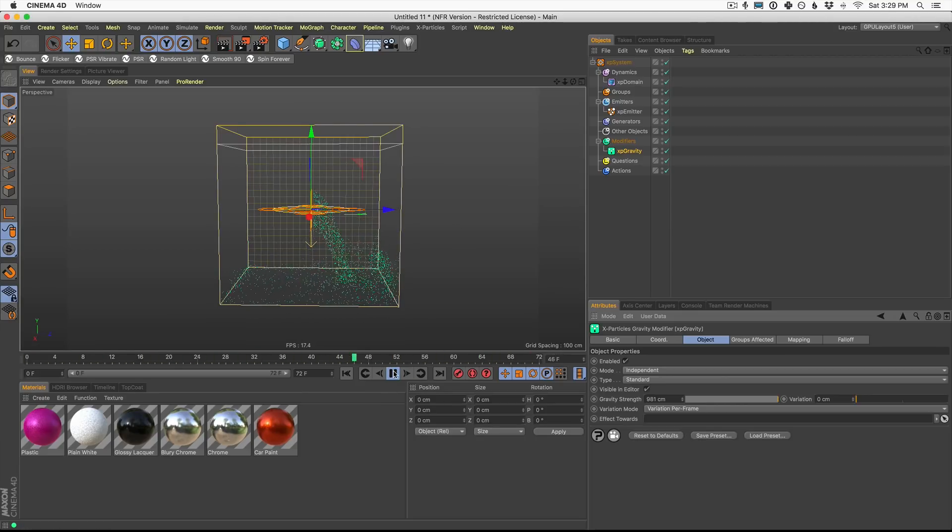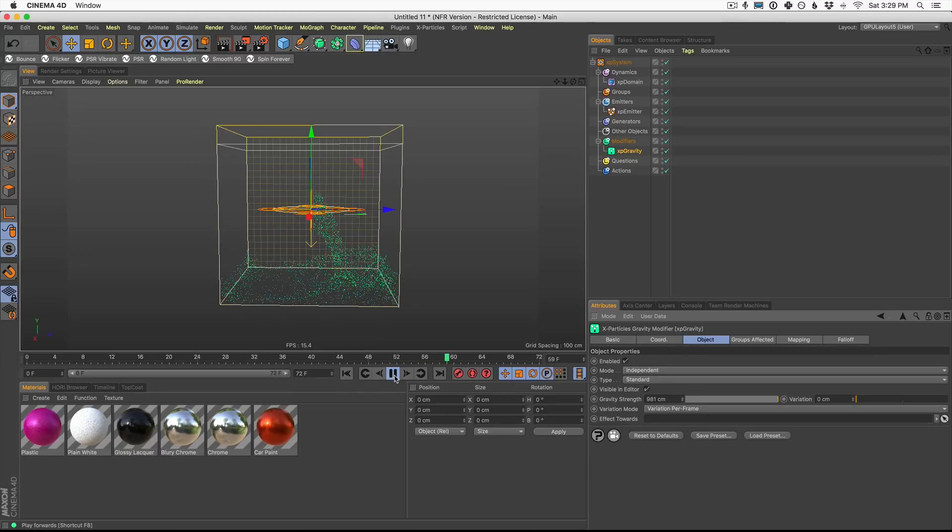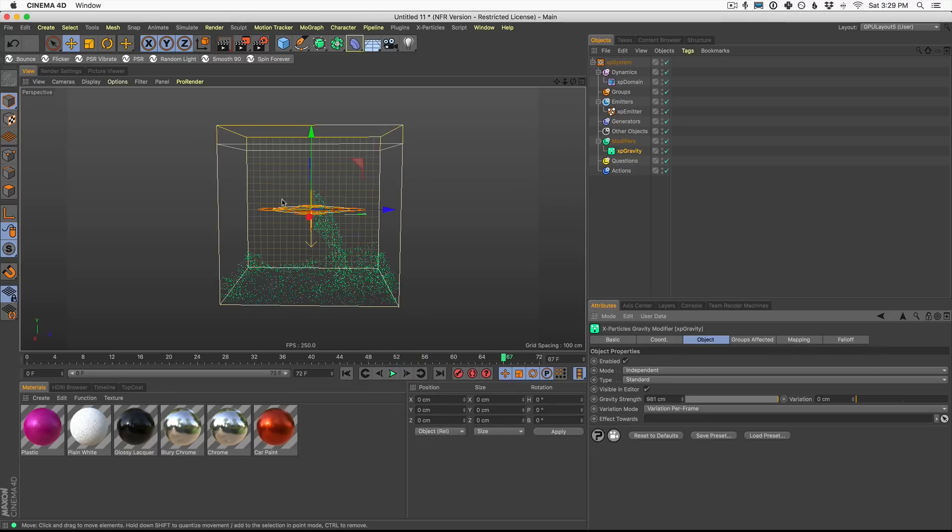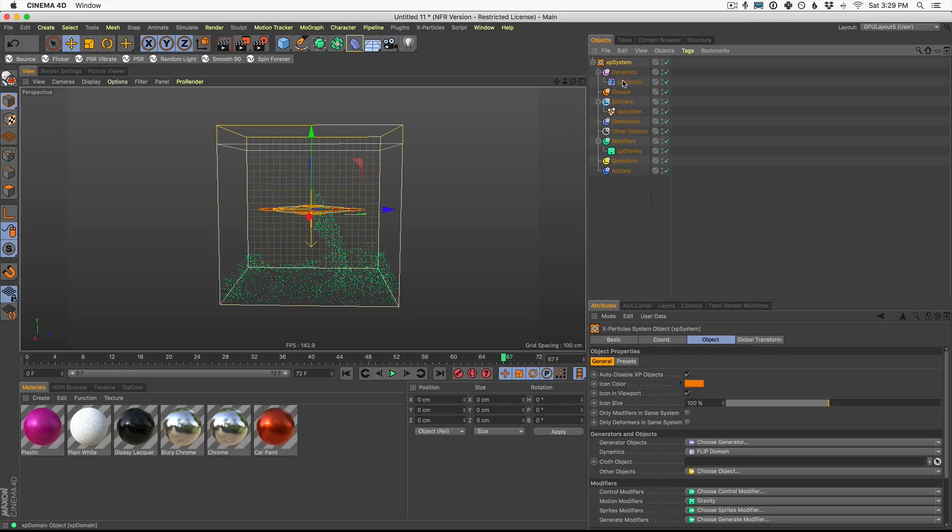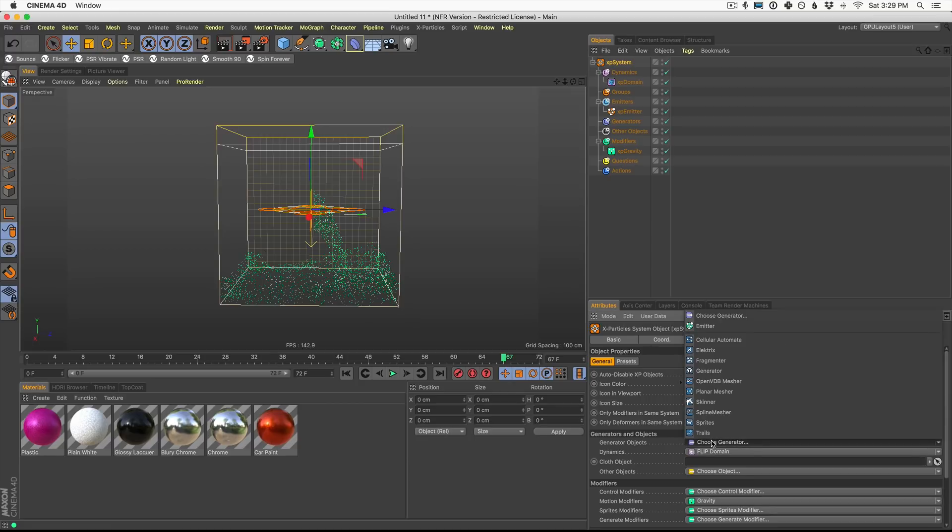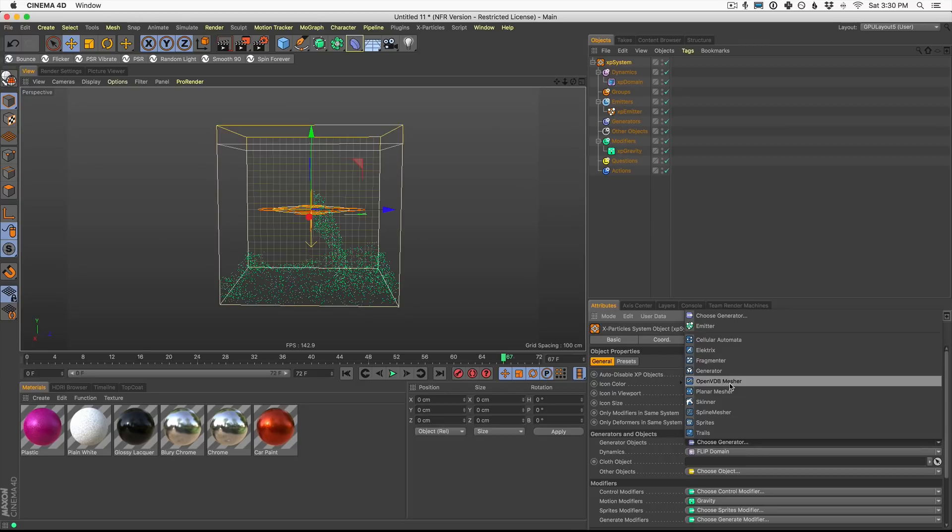Okay, now, what do we do next to start to put geometry in this scene to make this look more like fluid? Well, this is where the new mesher comes in. And you're going to find that in XP system under generator objects. Now, once you click on generator objects, open the OpenVDB mesher. Now this is the real magic. This is new in XP 4.